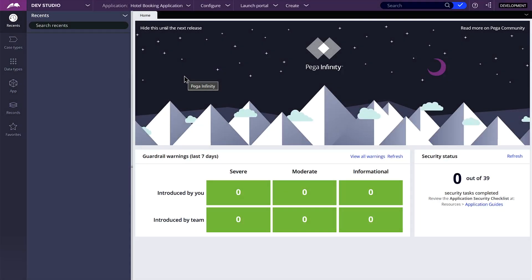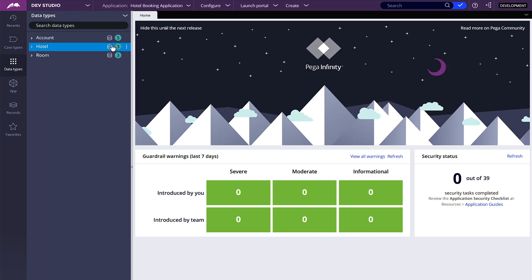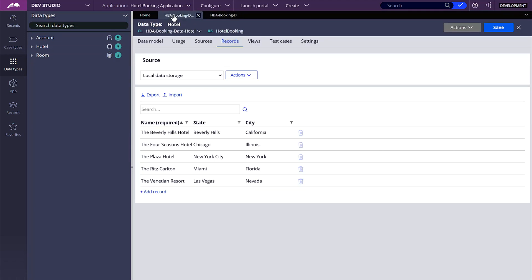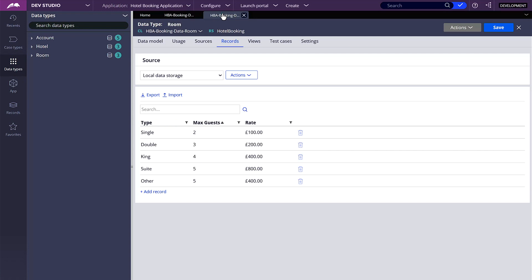Hi everyone, welcome back. In the last video we discussed about how we wanted to have different room types for each hotel. So let's first start by taking a look at our data models. We have hotel and we have room. In hotel we have five hotels and in rooms we also have five rooms, and all of the hotels have the same rooms. To achieve this relationship between rooms and hotels, we will need to add a foreign key to one of these data types, and the place where I am planning to add the foreign key is in the room data type.